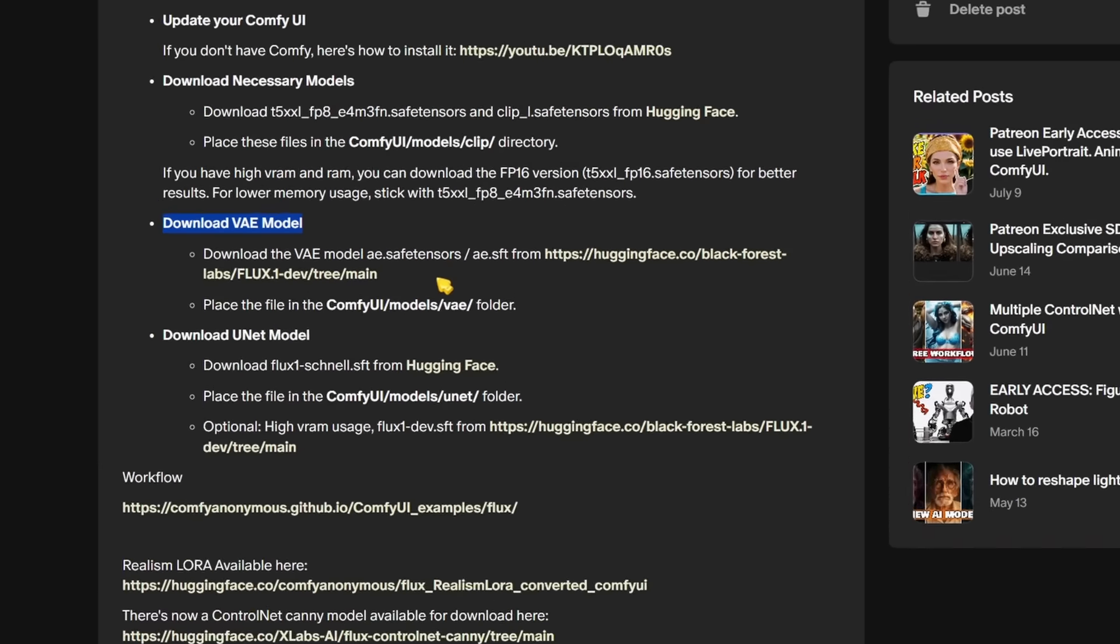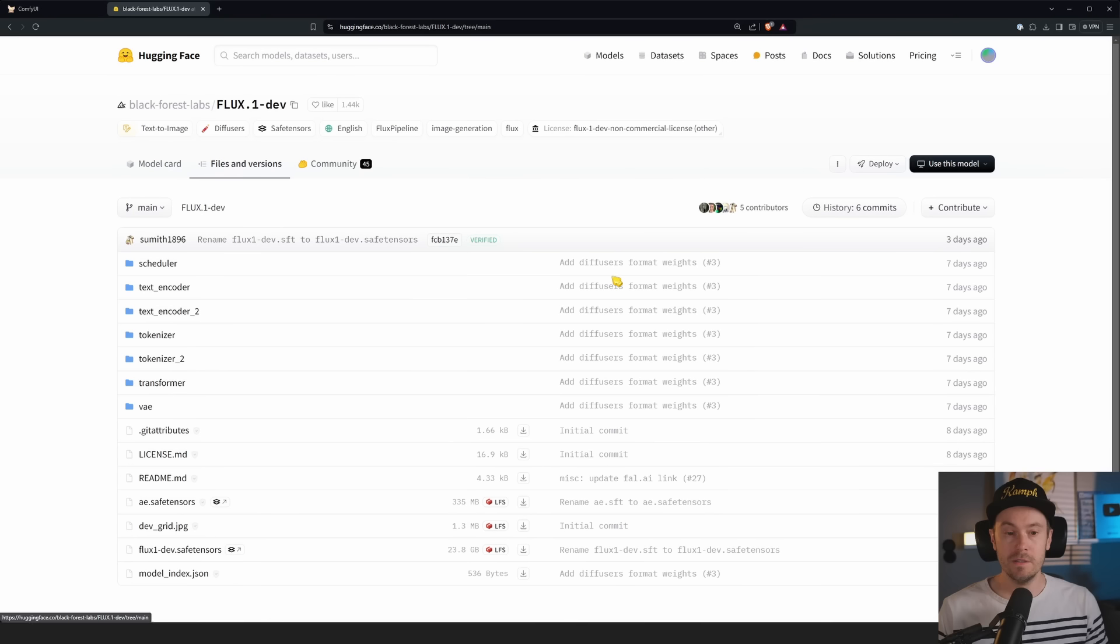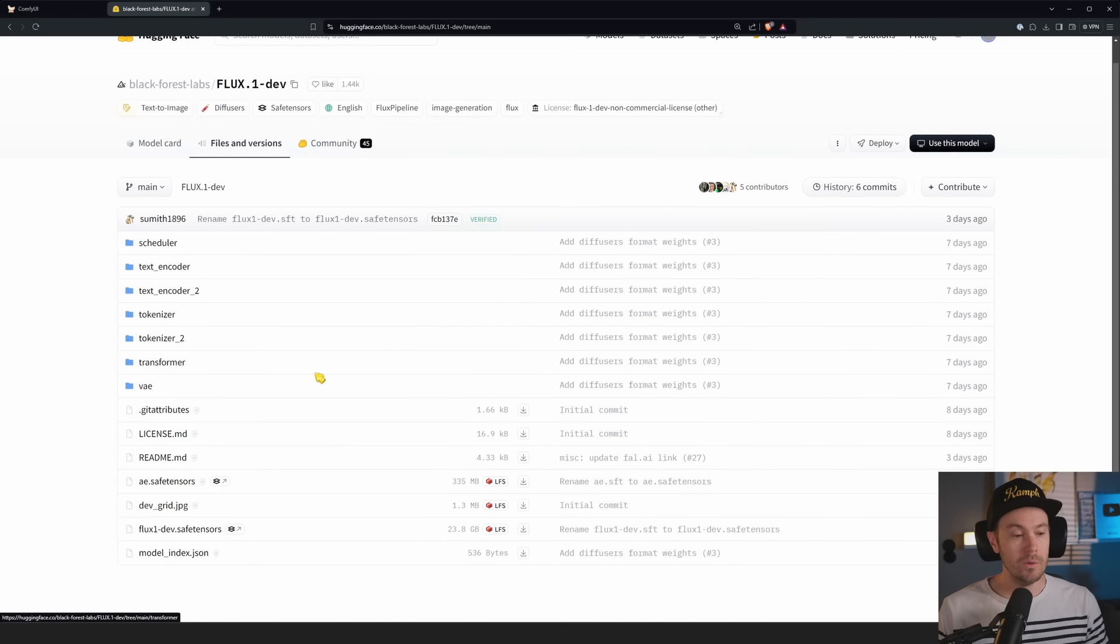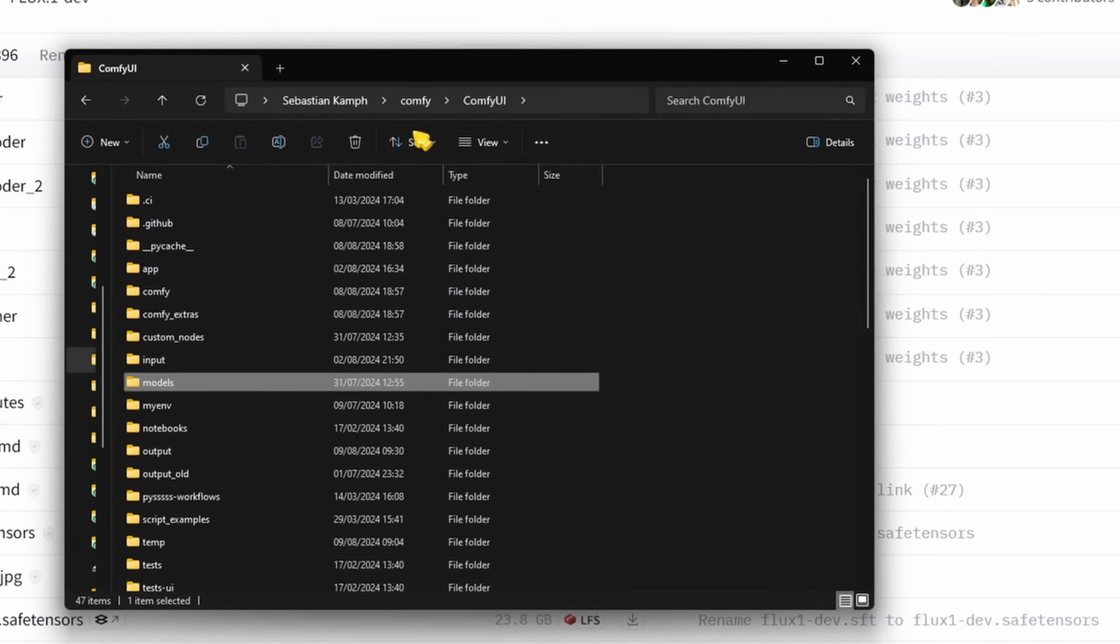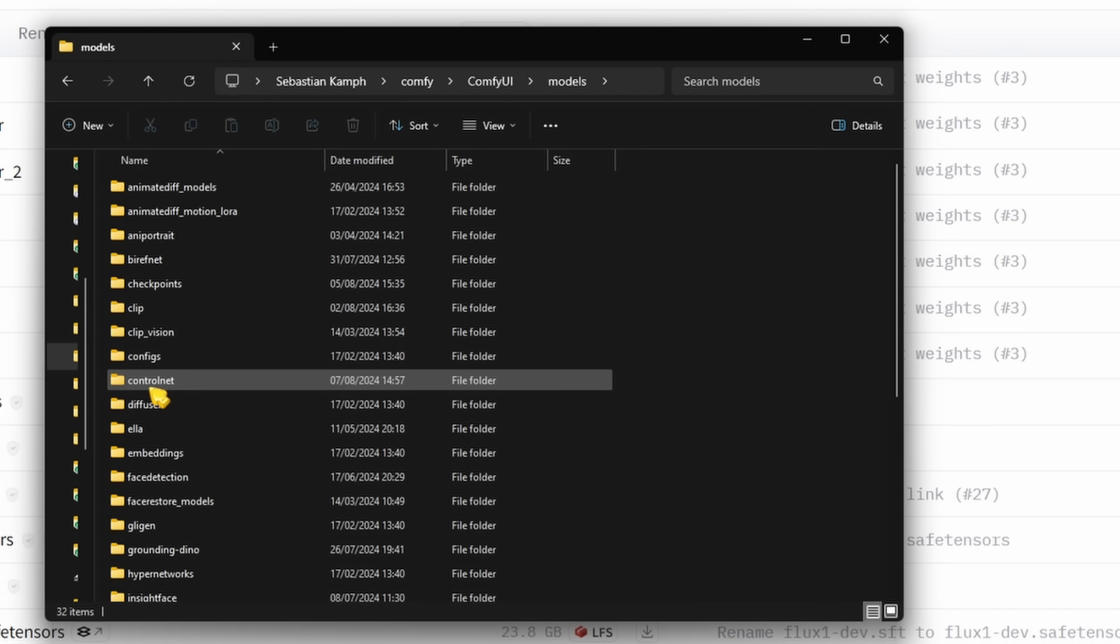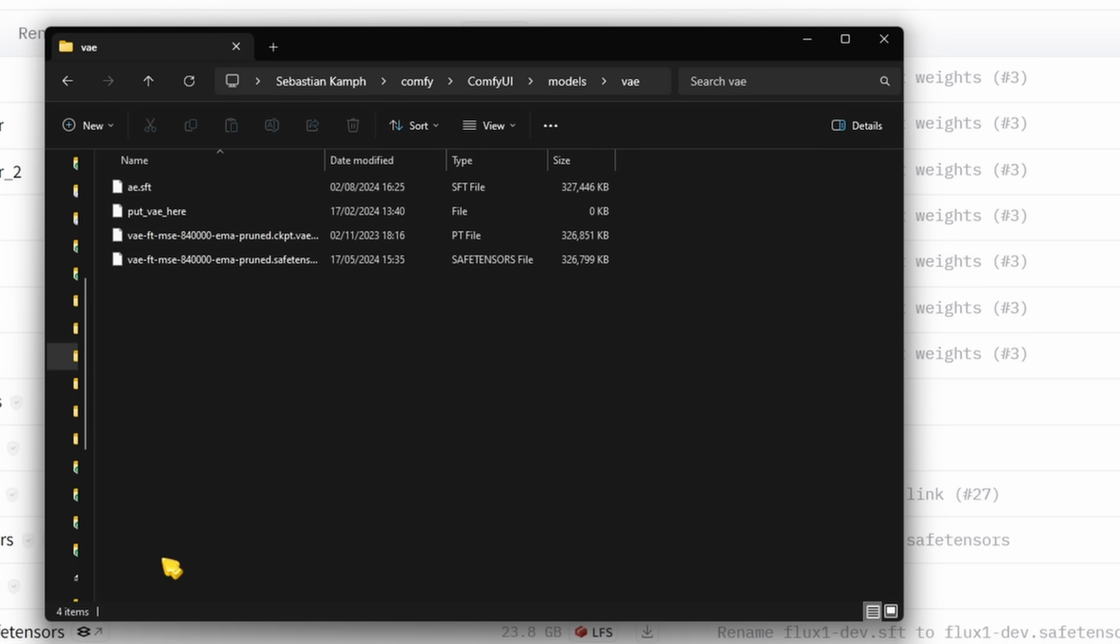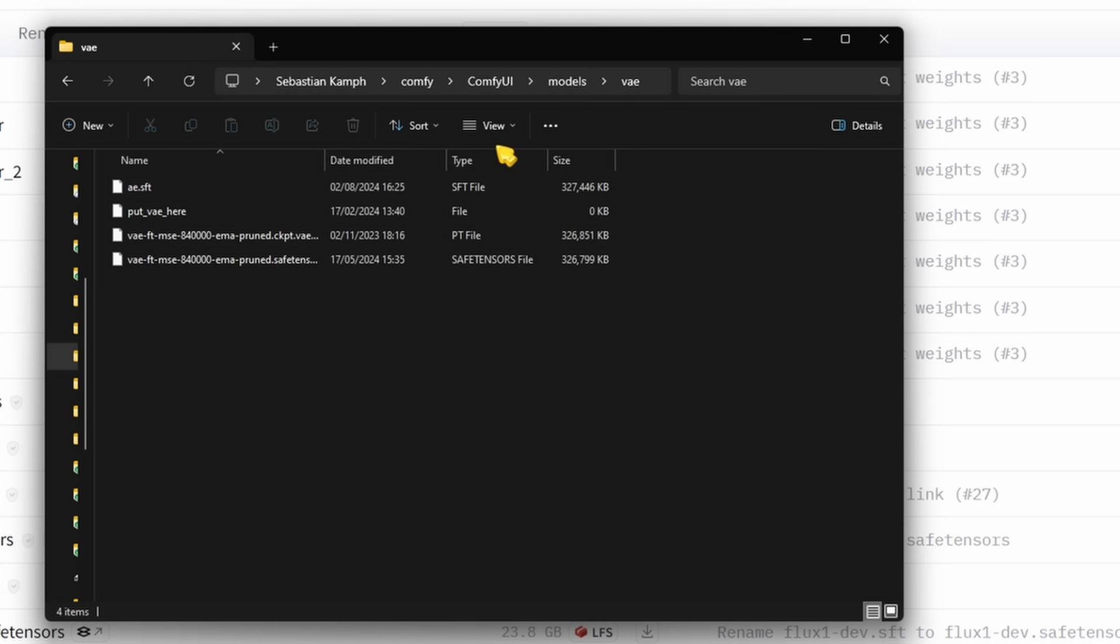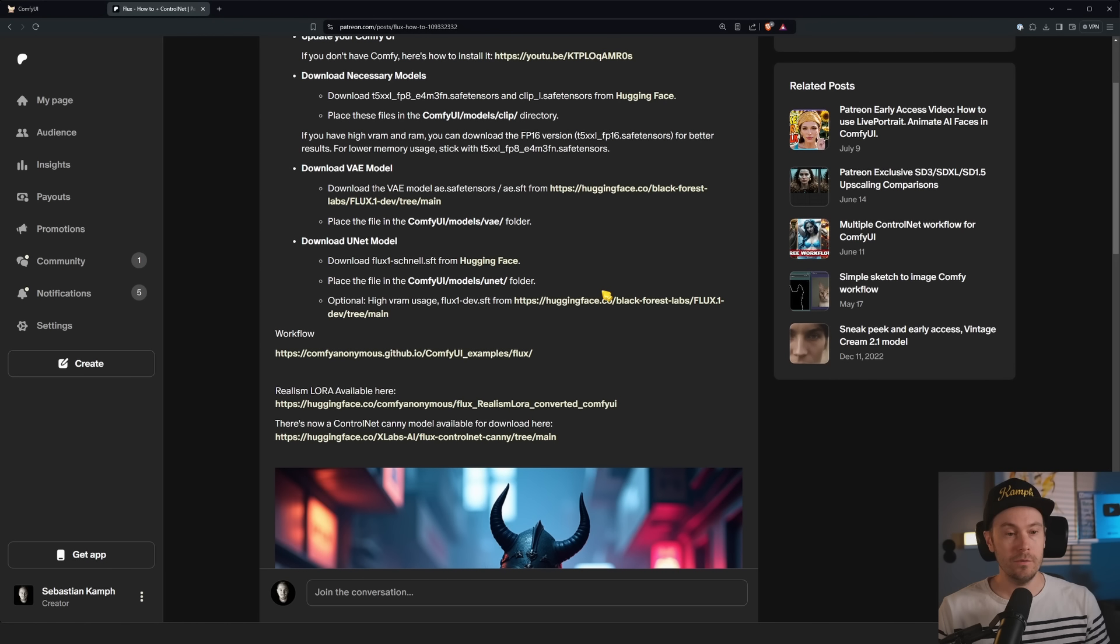If not, you could probably get around with the fp8 model and you can run that from an 8 to 12 gigabyte VRAM GPU. So download them by clicking the download button here. They go in your ComfyUI models clip folder, just drop them in there.